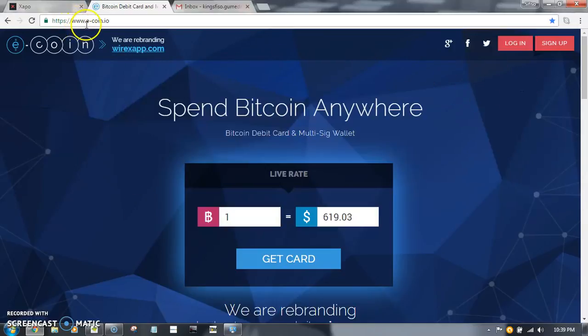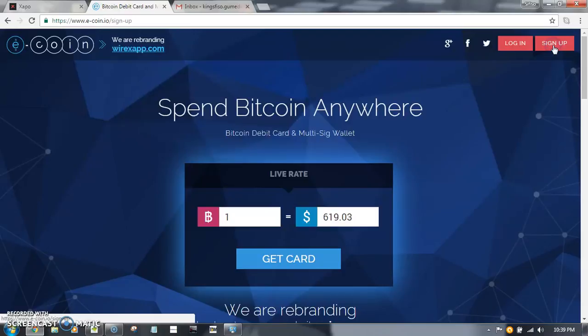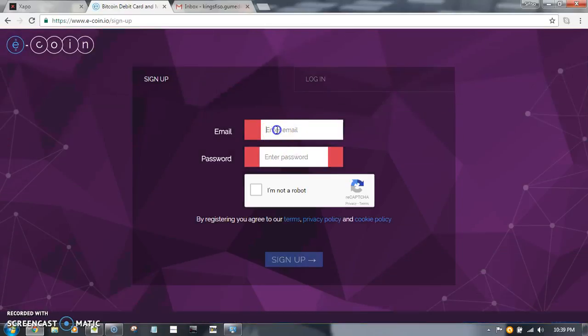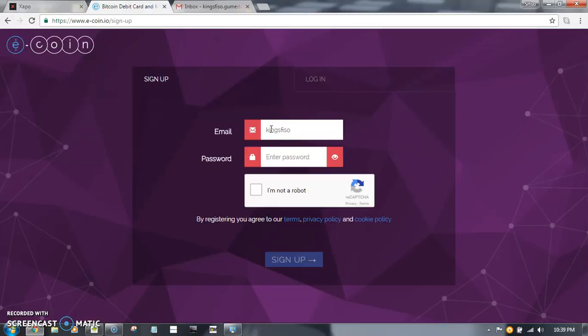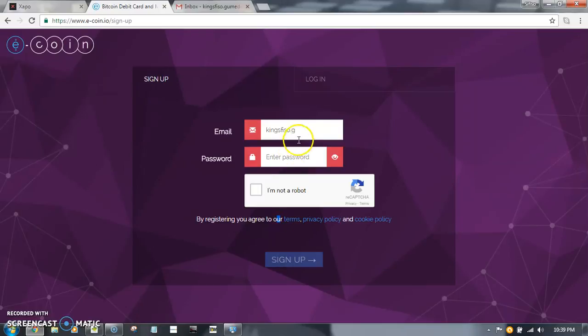...is you go to www.e-coin.io, then you click sign up, then you put the email address. I have a problem...